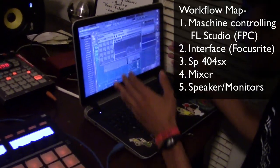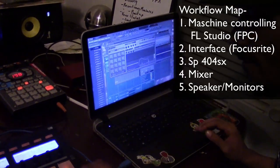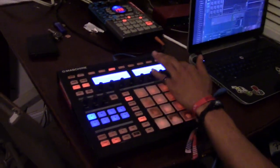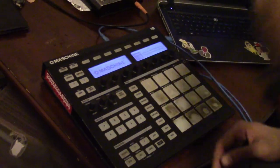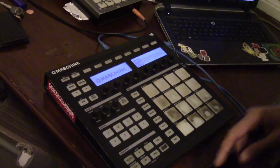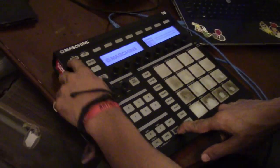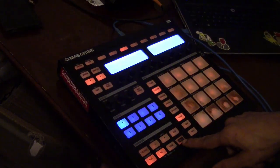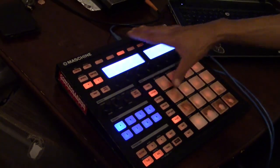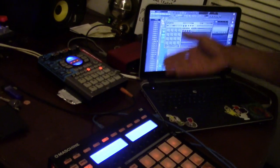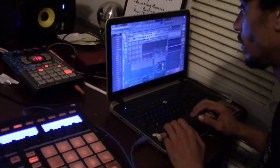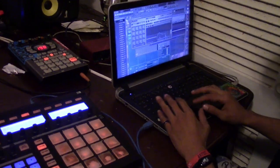Once I have all my samples loaded into the FPC, I then assign them using the machine. When you hook up your machine to FL Studio, you have to hit shift and hit MIDI. Then you turn it into a MIDI machine, meaning you can map any of these pads to whatever effects you want. That's important for the FPC — and make sure they all cut each other, or however you find adequate for your workflow.